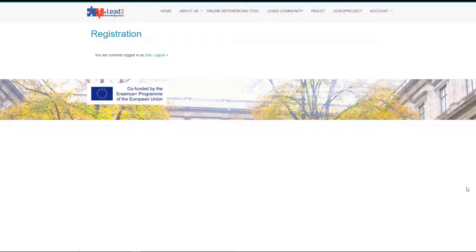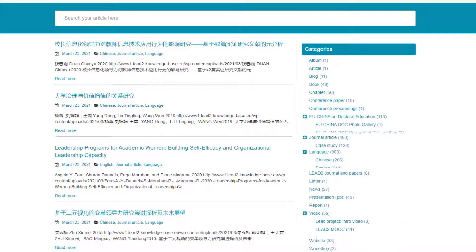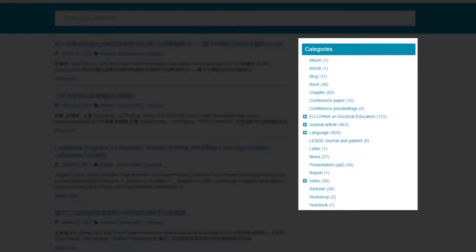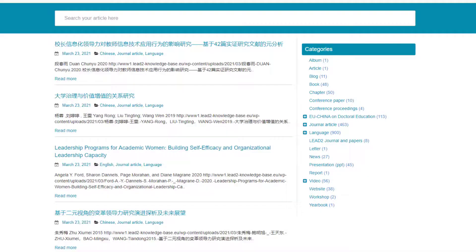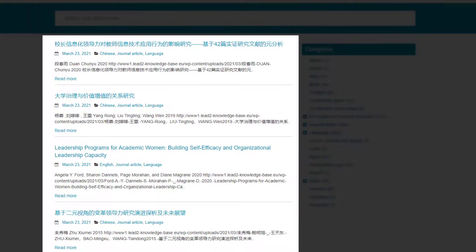To access the Lead2 Project deliverables, such as the workshop material, training course material, videos, and publications, go to the navigation menu and choose the online referencing tool. On this page, you can find the category list on your right-hand side, and in the middle, the search button and the list of publications that are recently uploaded to the system.